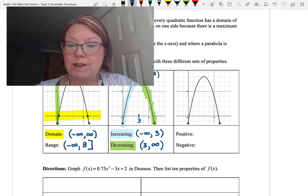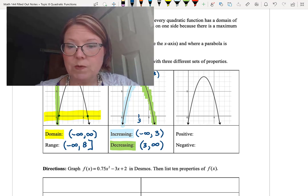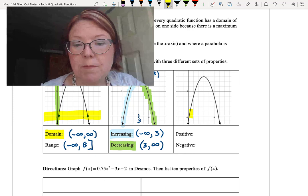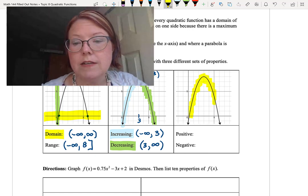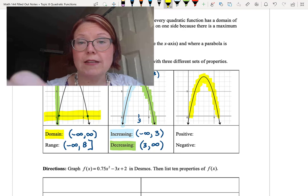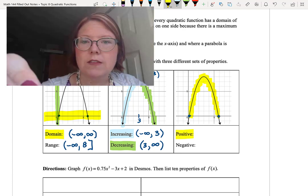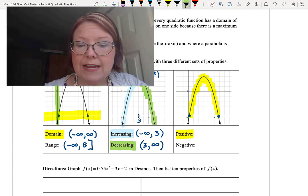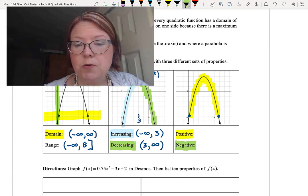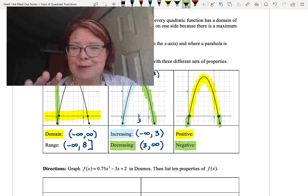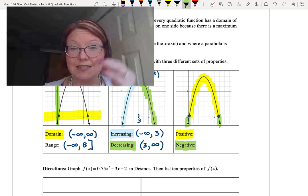Now we figure out where this graph is positive and where it's negative. The graph is positive when it's above the x-axis — that's between the two x-intercepts. The graph is negative when it's below the x-axis. So we need to find those x-intercepts to determine both intervals.